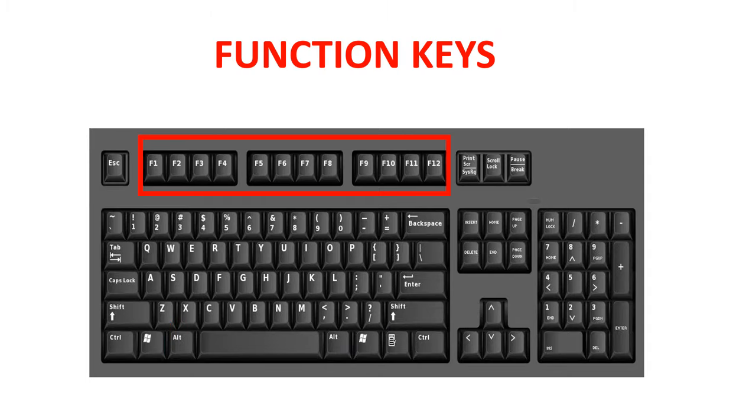Function keys. A function key is a key on the computer keyboard which causes an operating system to perform certain actions. The function keys are arranged at the top of your keyboard, numbered from F1 to F12.